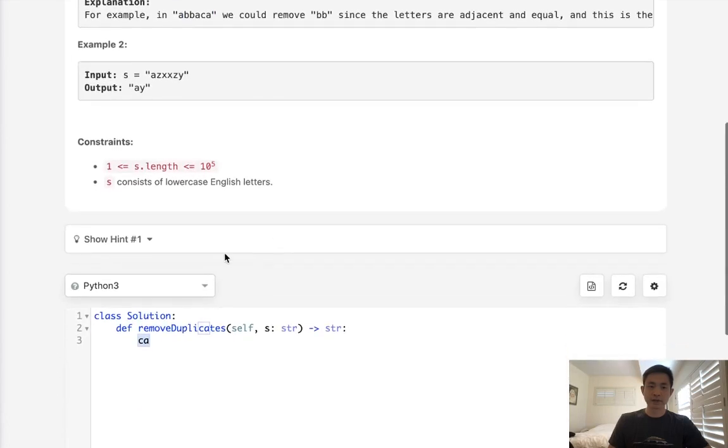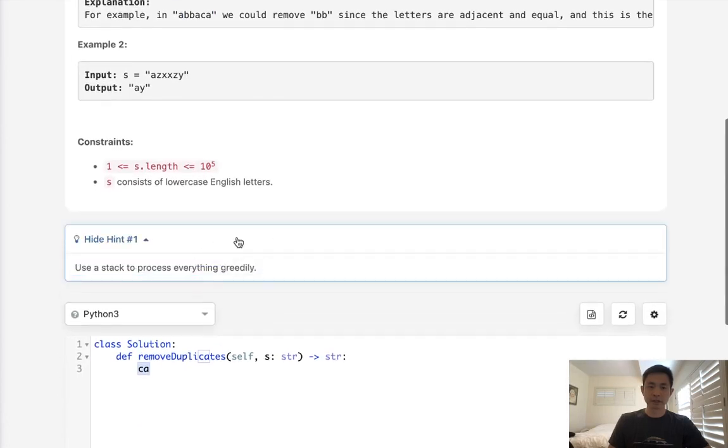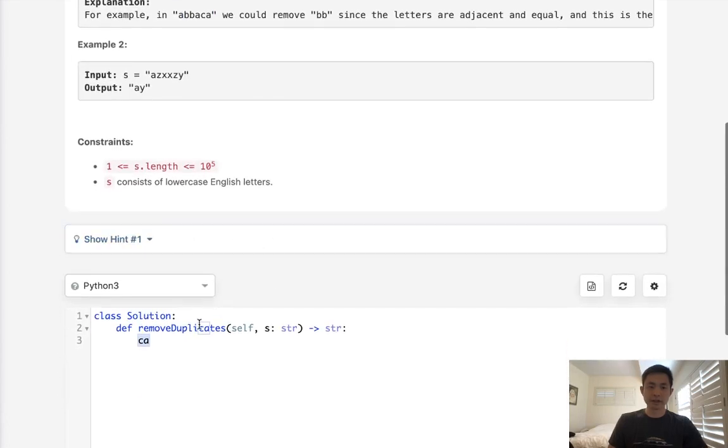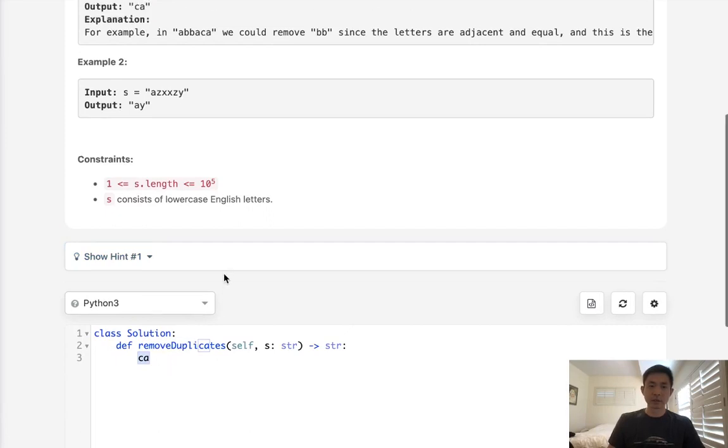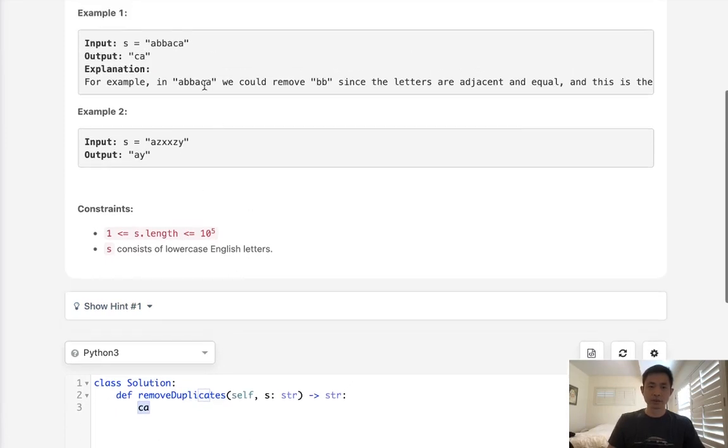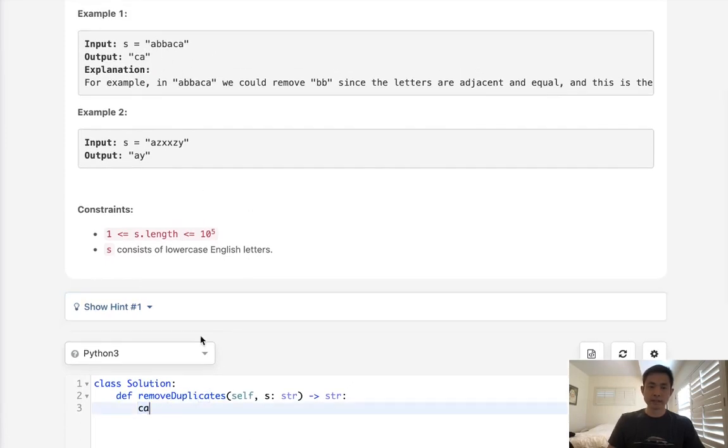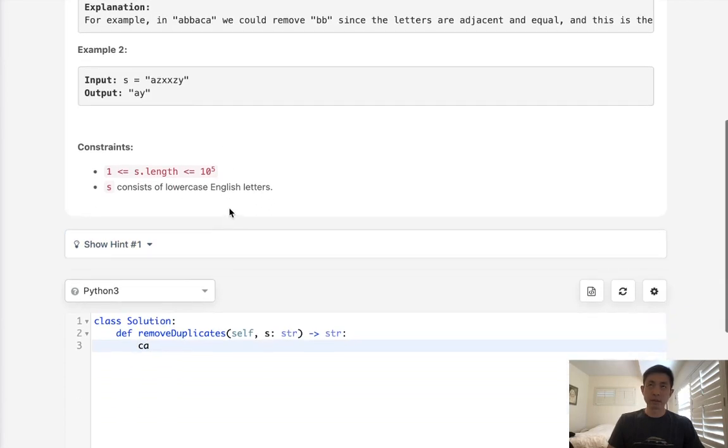So how do we solve this? We could try a recursive method, but that's gonna require us to go through the entire string each time, making it an N squared solution.